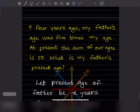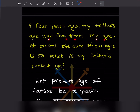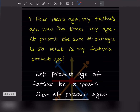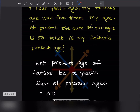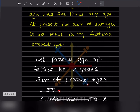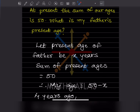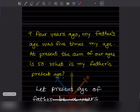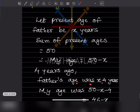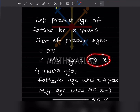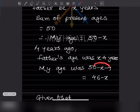Next problem: 4 years ago my father's age was 5 times my age. At present, the sum of our ages is 50. What is my father's present age? Let the present age of father be x years. Since the sum of present ages is 50, my present age is 50 minus x. Four years ago, father's age was x minus 4, and my age was 50 minus x minus 4, which is 46 minus x.